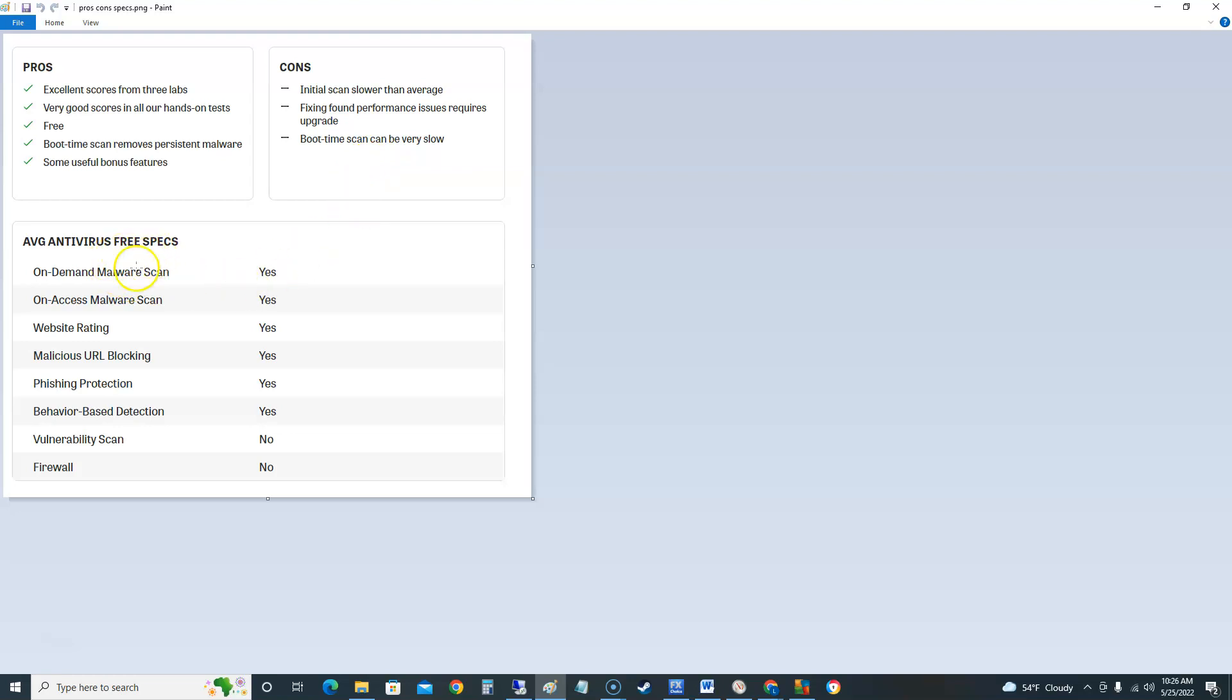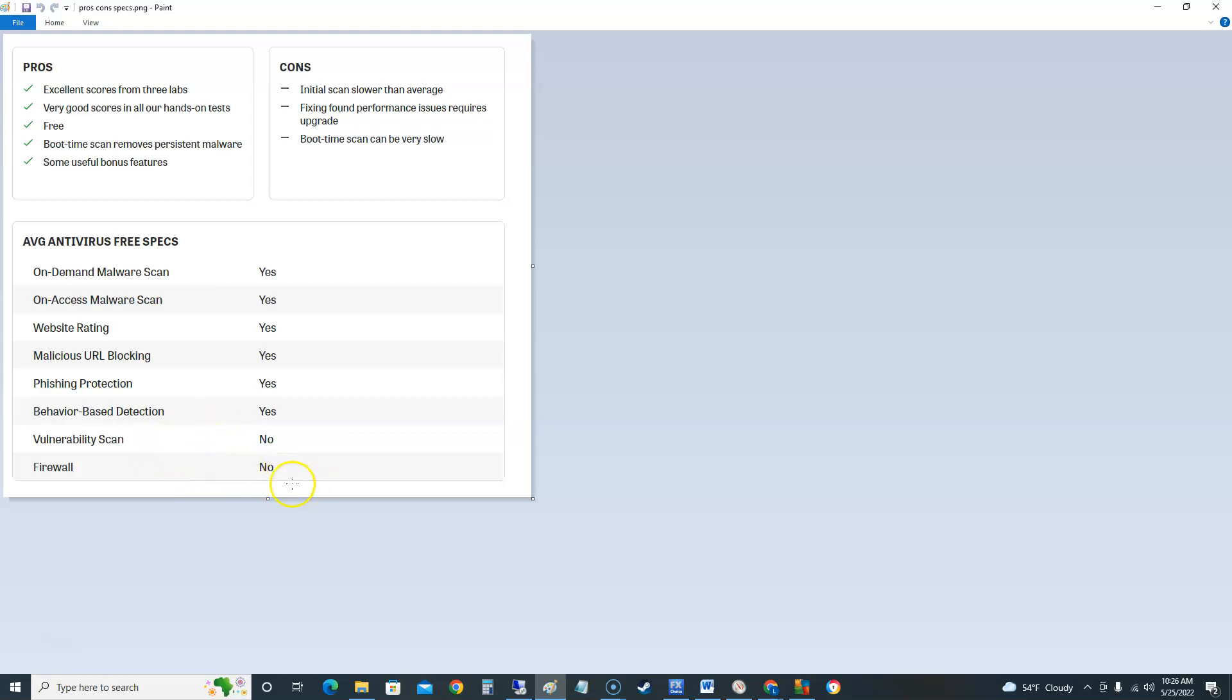So the free specs has got on-demand malware scan, on-access malware scan, website rating, malicious URL blocking, phishing protection, behavior based detection. It does not have vulnerability scan or a firewall in the free edition which is kind of weird because when I was playing with it I actually did see a firewall there but we'll take a look at it more here in a bit.